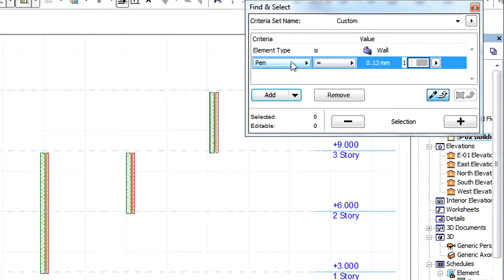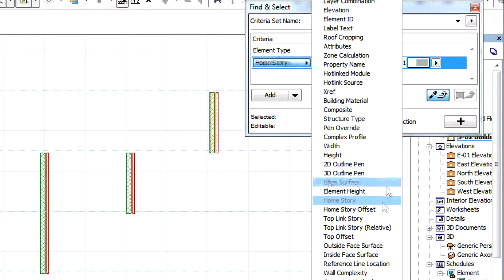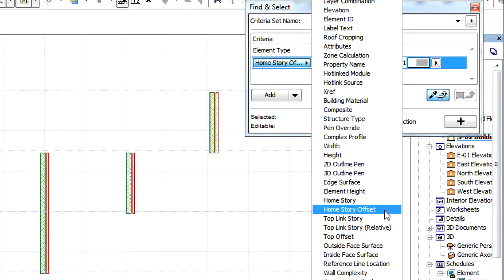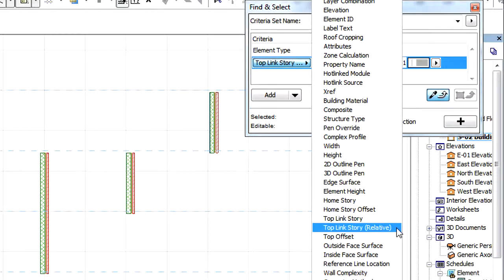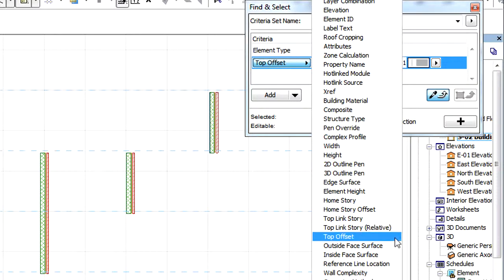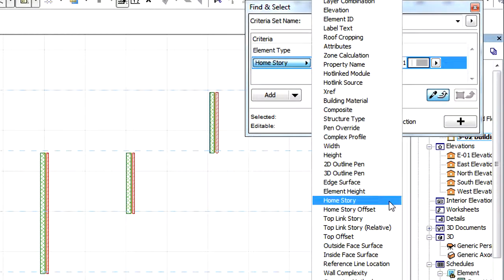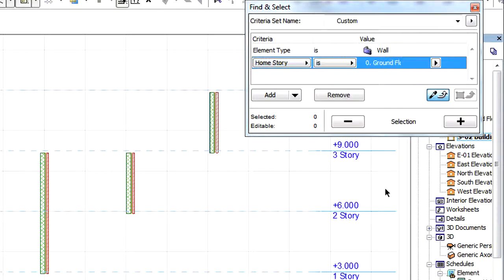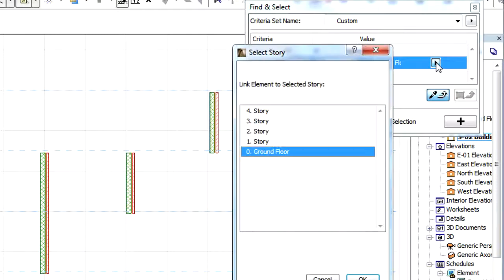The criteria are Home Story, Home Story Offset, Top Link Story, Top Link Story Relative, and Top Offset. Home Story will let us select elements on the Home Story which meets the specified Story Criterion.